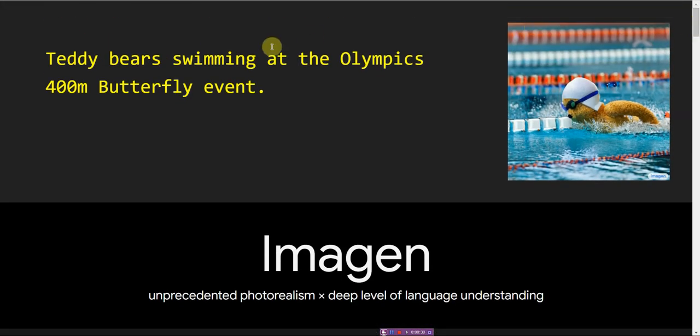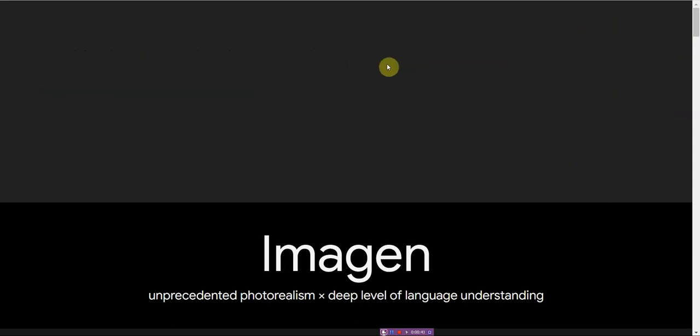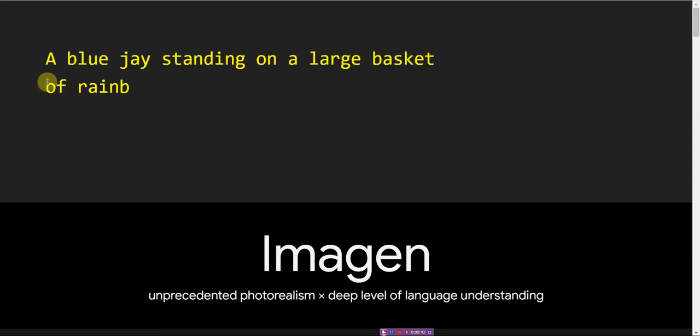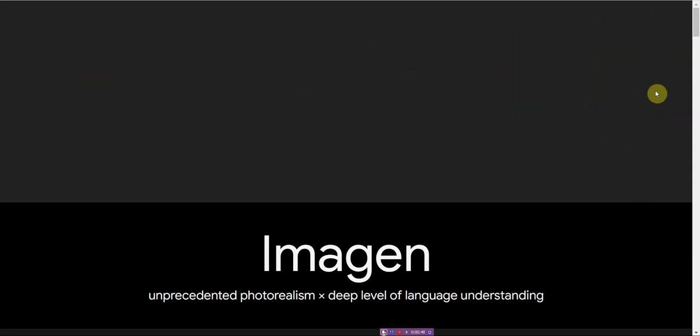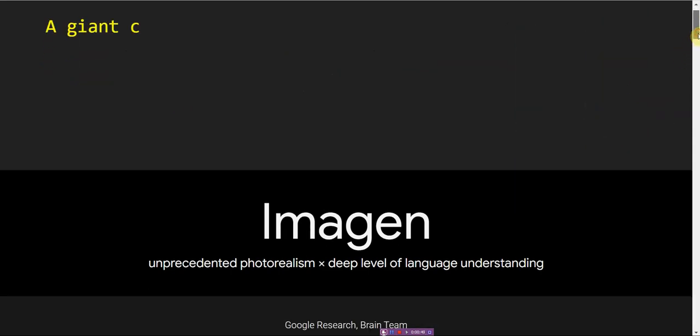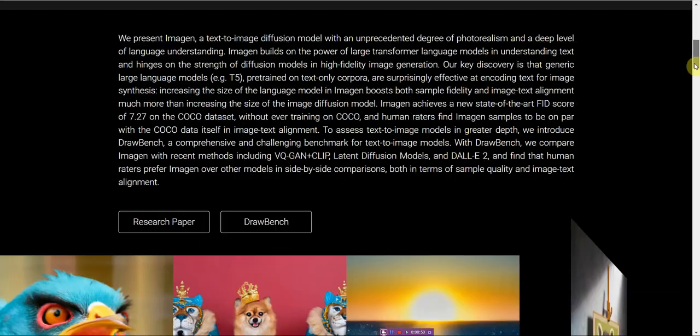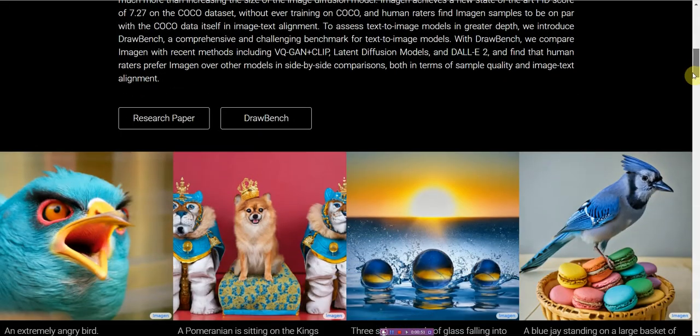Here are some examples. It has a teddy bear swimming at the Olympics. A blue jay standing on a large basket of rainbow macarons. It's photorealistic and really powerful.